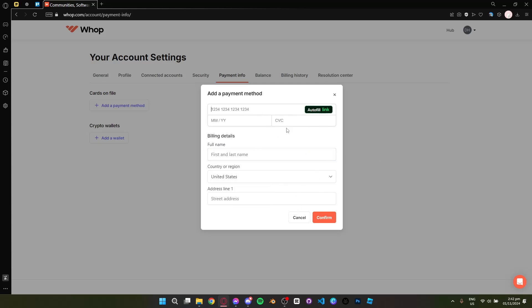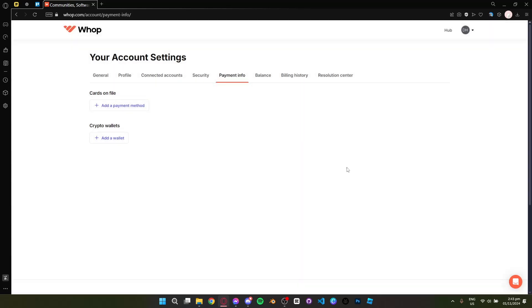name and credit card numbers. After that, click confirm and finish adding the payment method. And that's how you link your PayPal in Whoop.